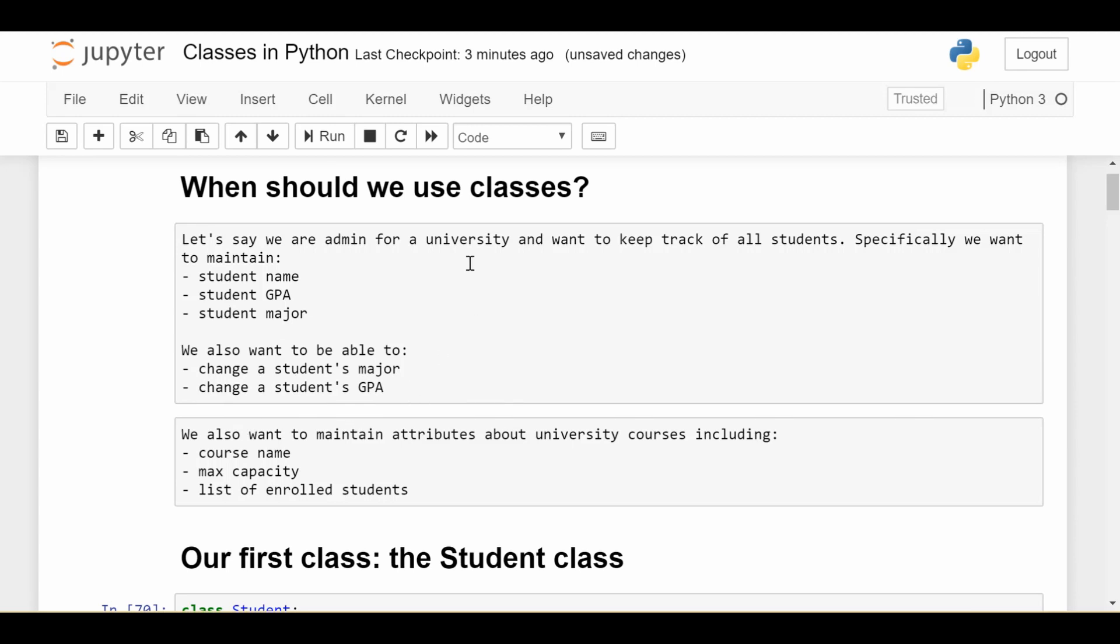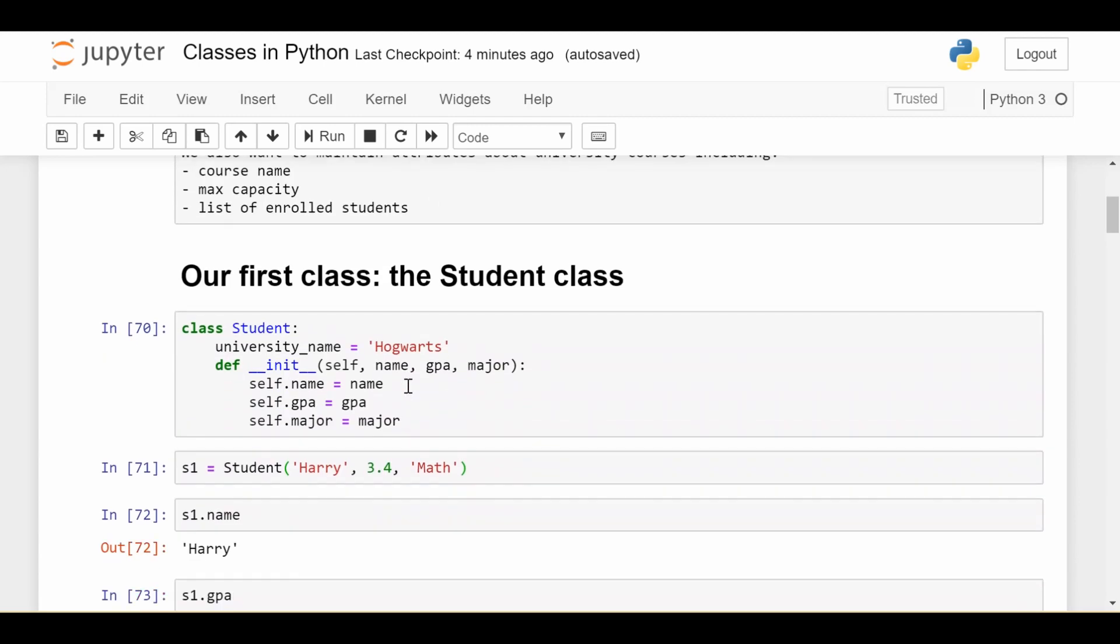It contains data and functionality for a student. So a very simple definition of the student class might look like this. To define a class in Python, use the class word, you put the name of the class followed by a colon. And inside here, you'll put all the variables and functions that have to do with this class.